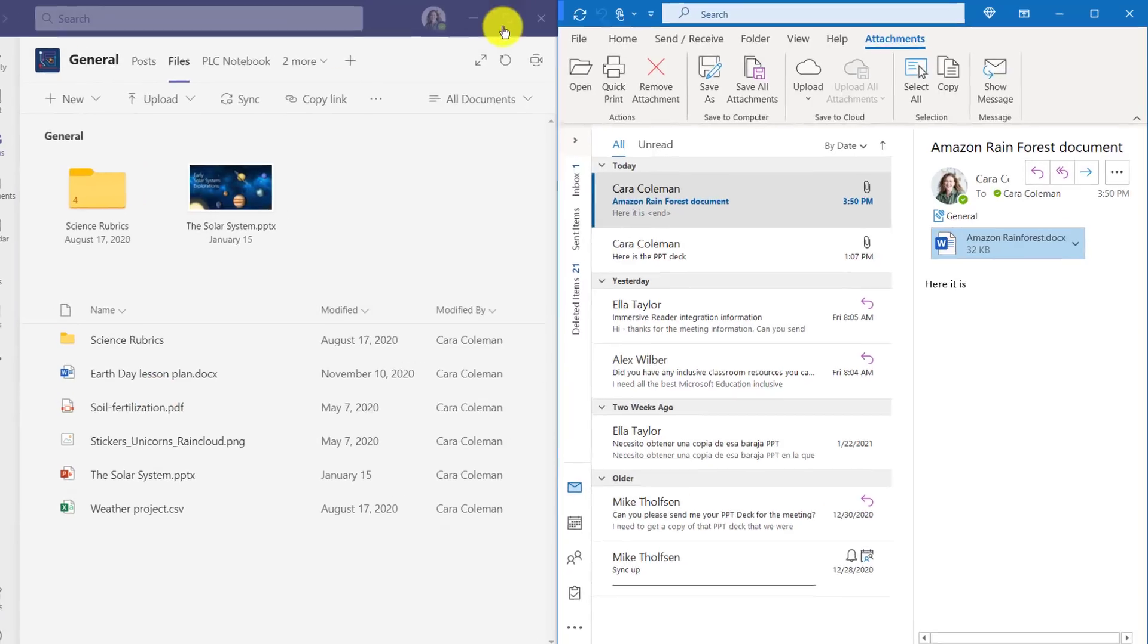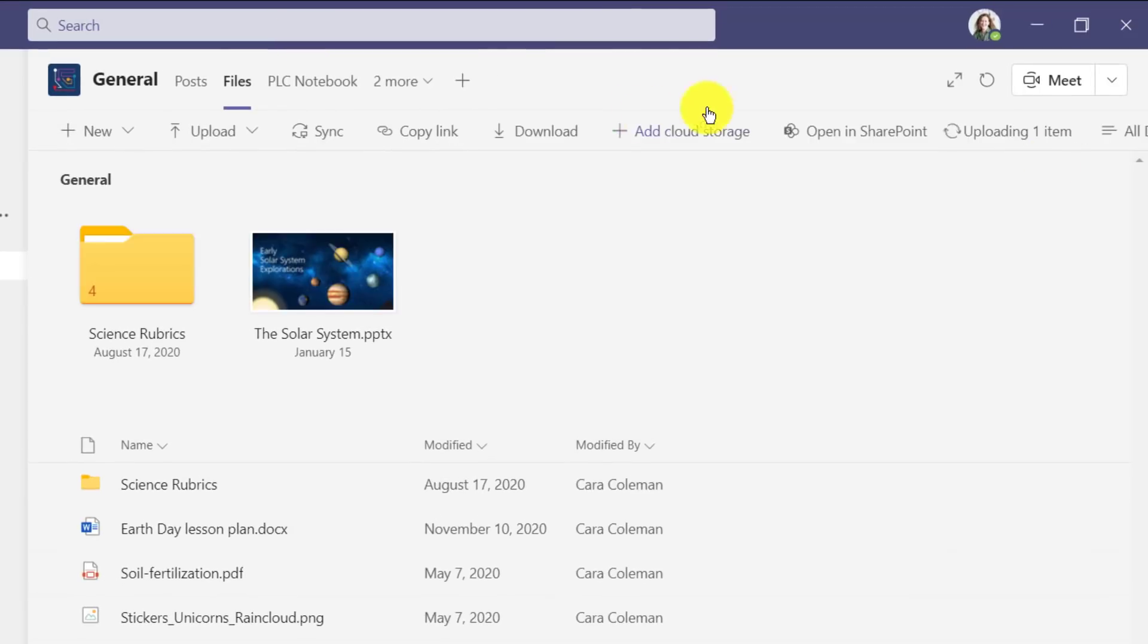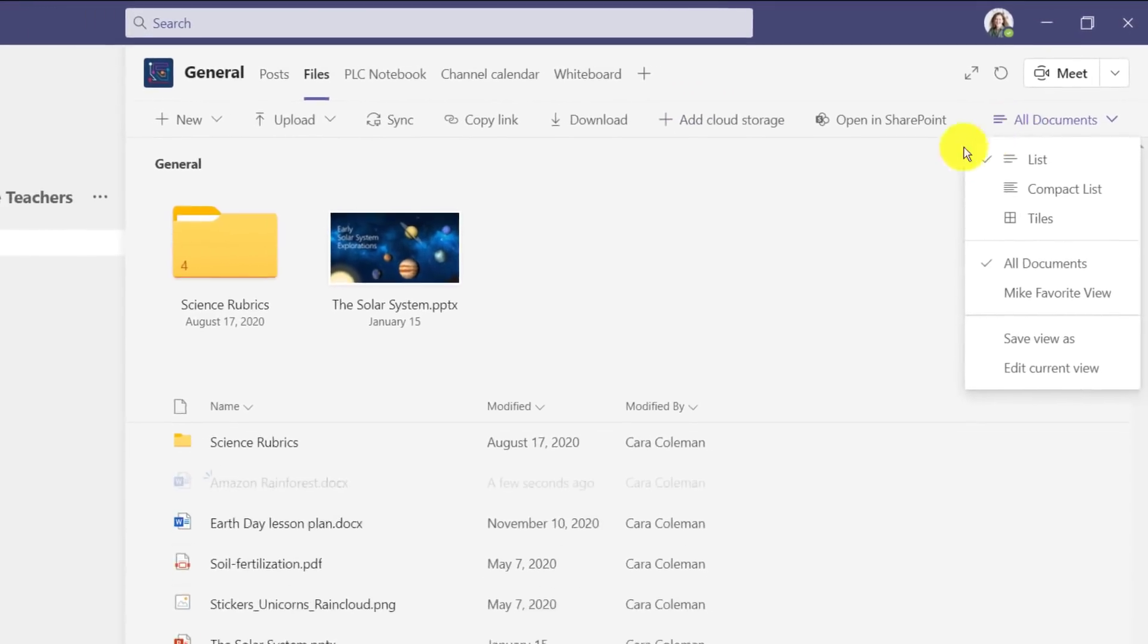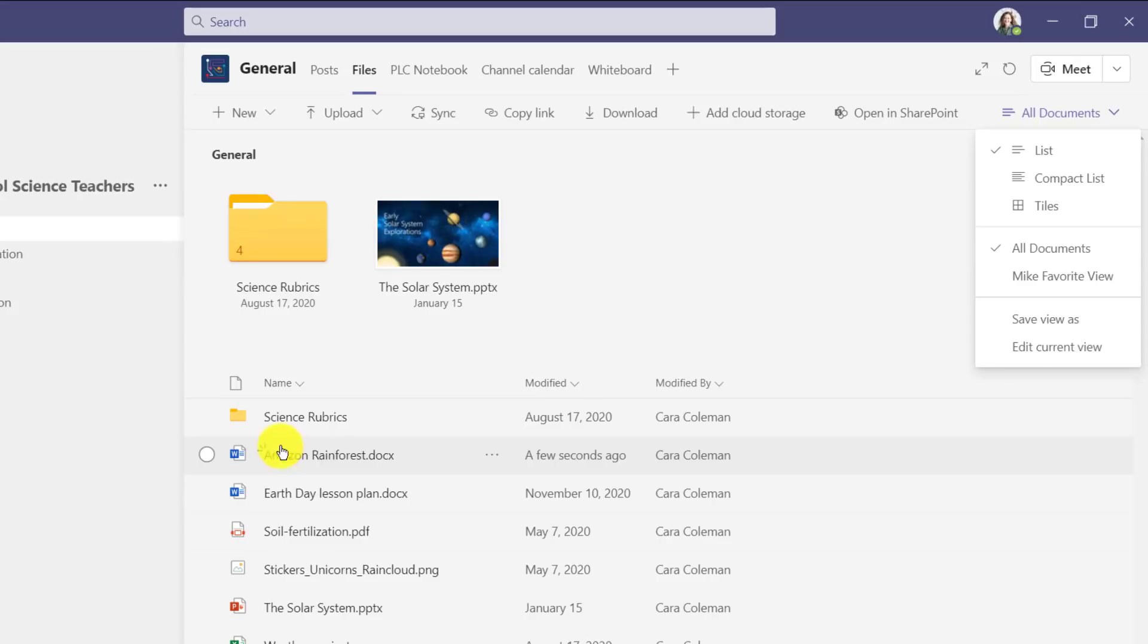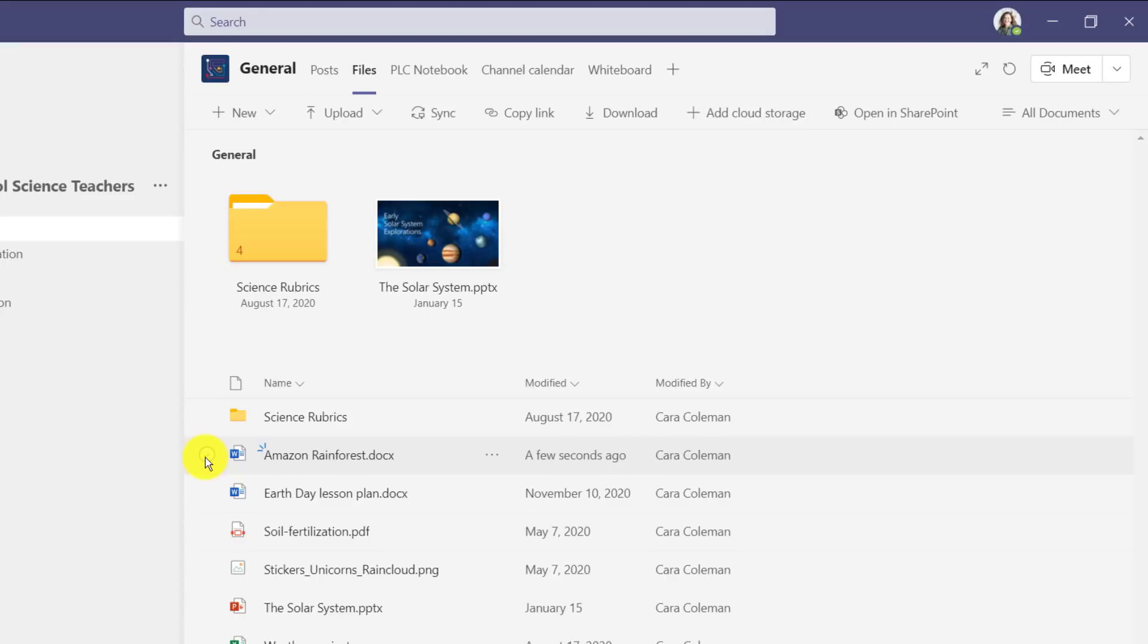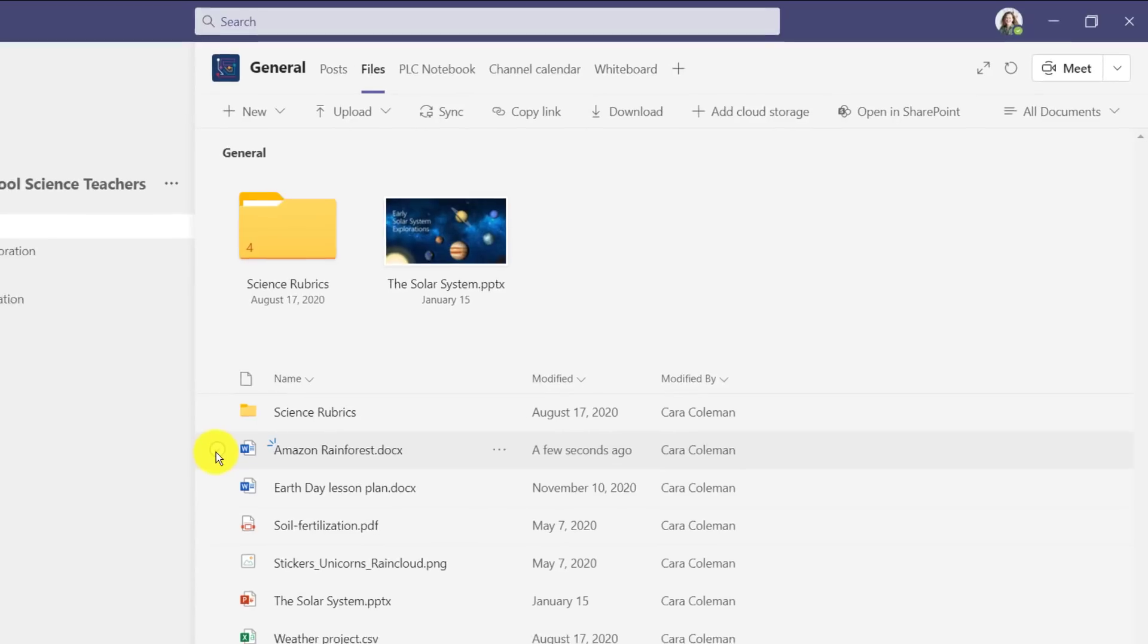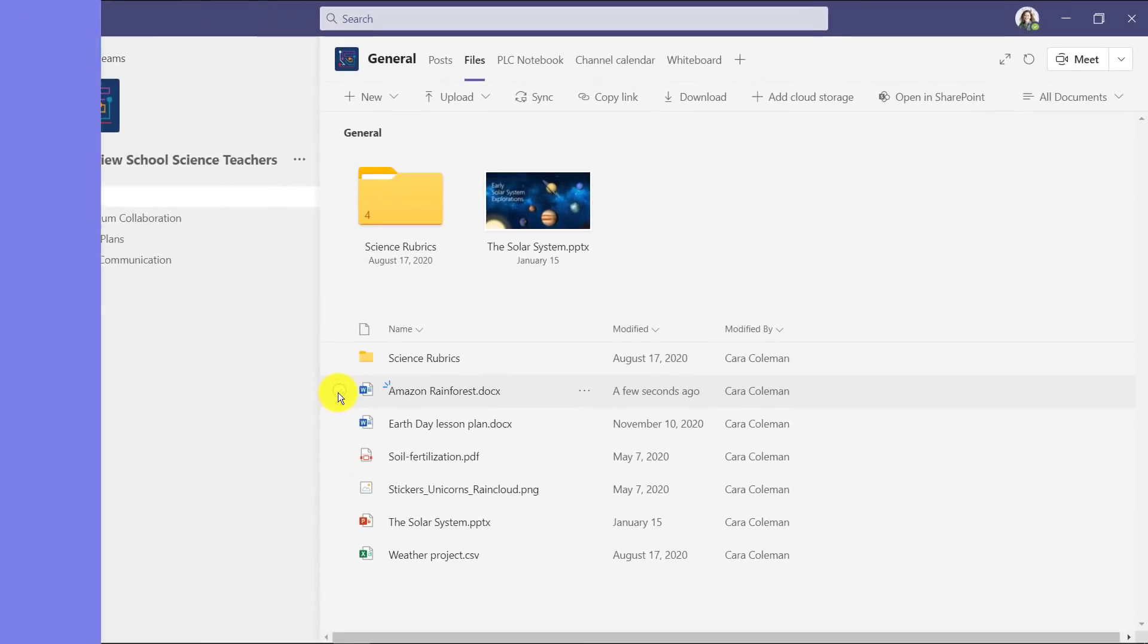And it's going to upload that directly. So it's uploading it right here. You can see it just uploaded it. And there is my Amazon Rainforest document. So just drag drop from Outlook attachments right into files and Teams. Really easy.